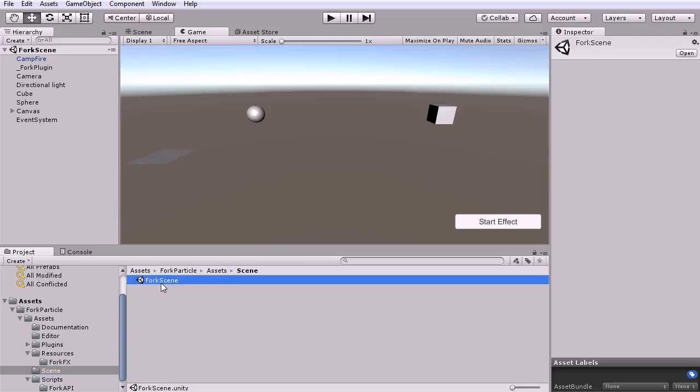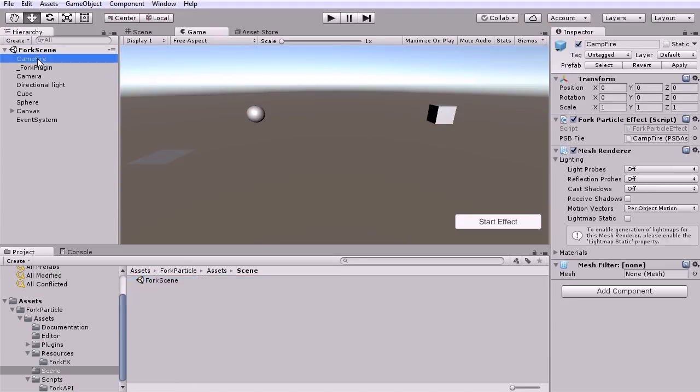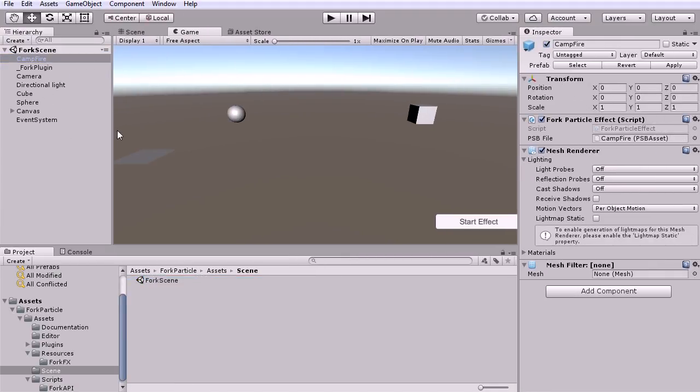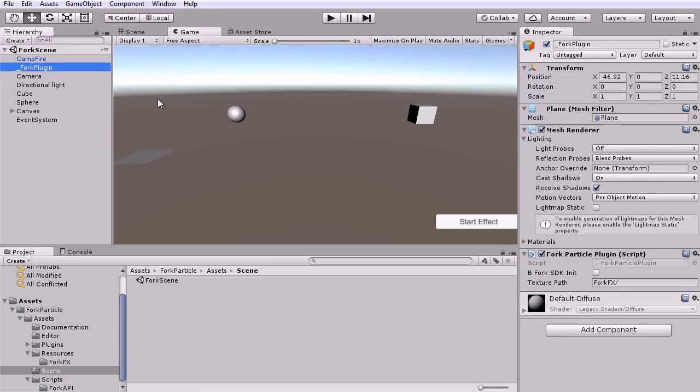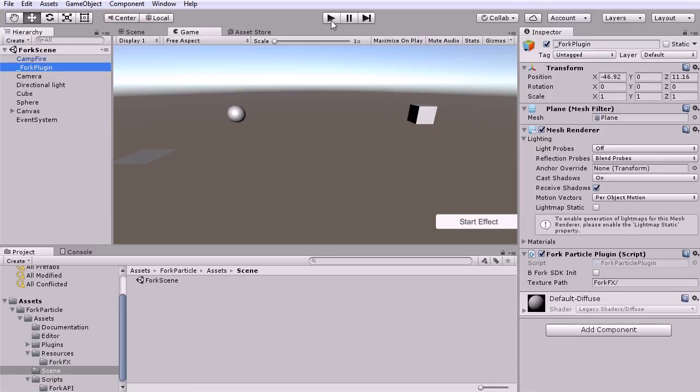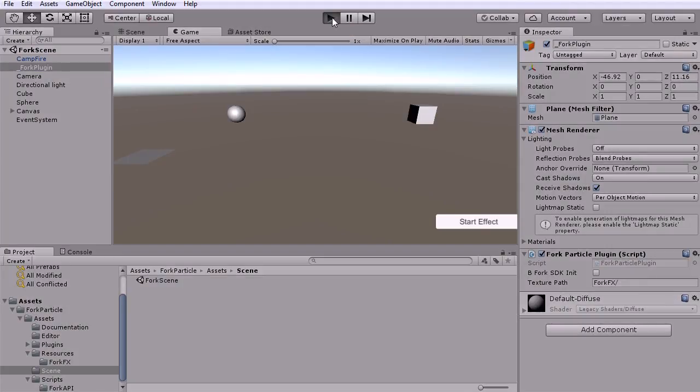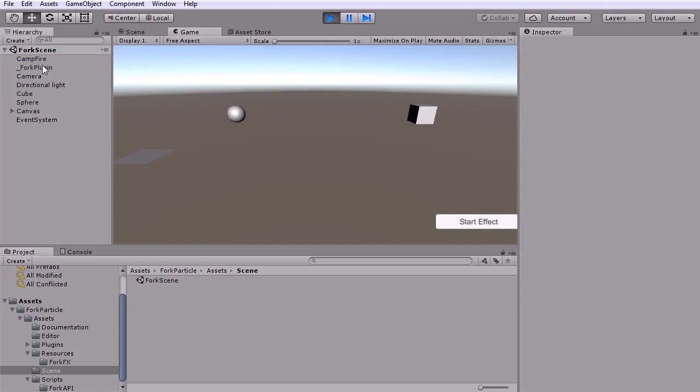Let's load up this sample scene. Here's the Fork plugin object that has the ForkParticle plugin script applied to it. You will need this object when you integrate into your game as well. Let's go ahead and run this scene and start the effect.